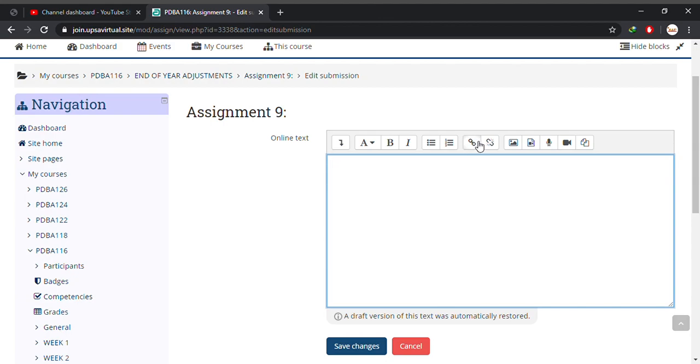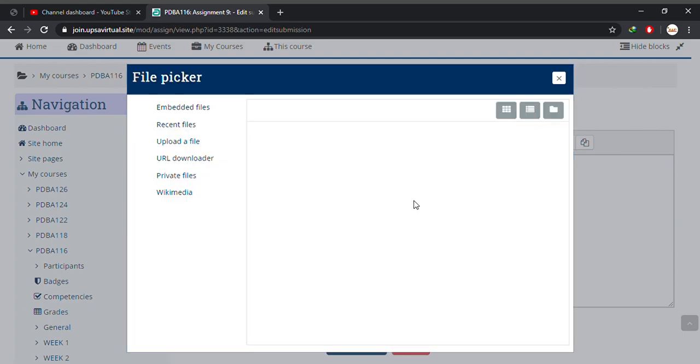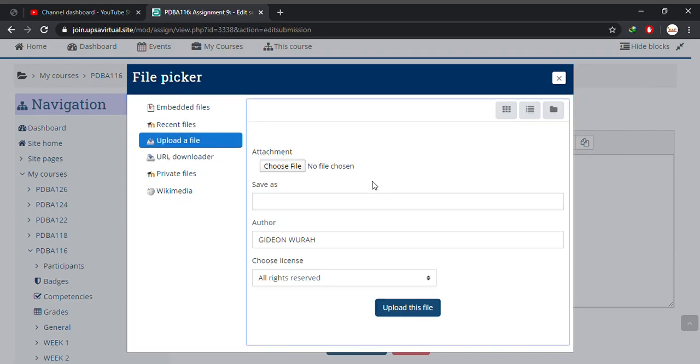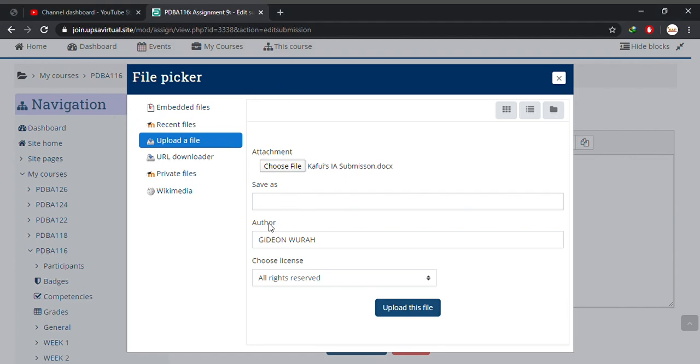So you click on link, click on browse repositories and click on choose file. You look for your file, click on it and click on open.